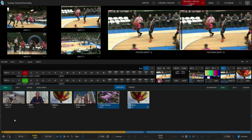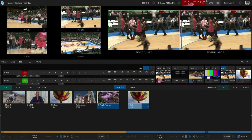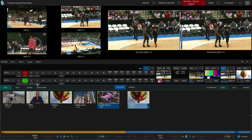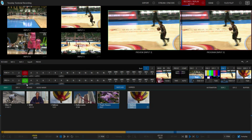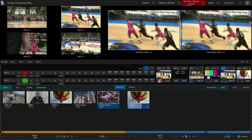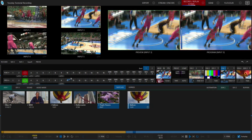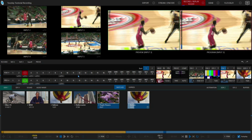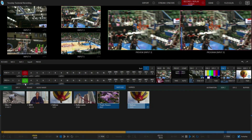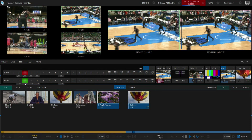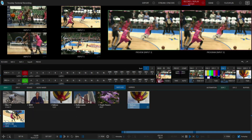Here we are in the TriCaster TC1 interface. I only have four inputs coming in right now and I am recording my broadcast with instant replays selected. If you need to review how to do that, consult our YouTube channel at youtube.com/NewTekInc. I'll go ahead and fast forward to find a moment — there we go — and let's take an instant replay of that by clicking on the replay button. Now you can see the clip of my instant replay here in DDR1.